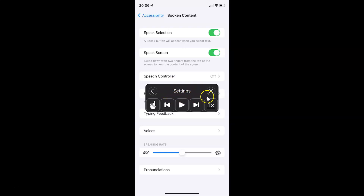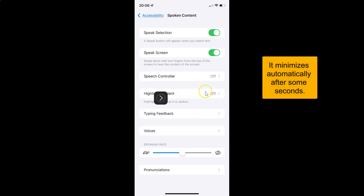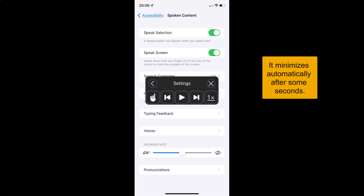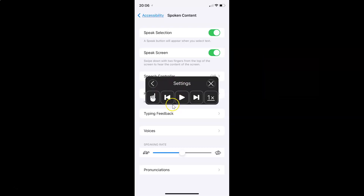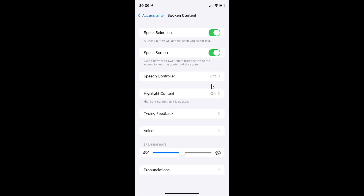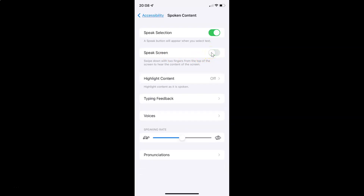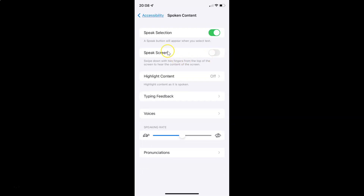Whenever you want to close this, you can just tap on the close button — it's minimized. Tap on it again to bring the box back, then tap the close button to close it. Now it's closed. Whenever you want to disable Speak Screen, you have to disable this toggle button by tapping on it so that the slider moves to the left. You can see it's now disabled.